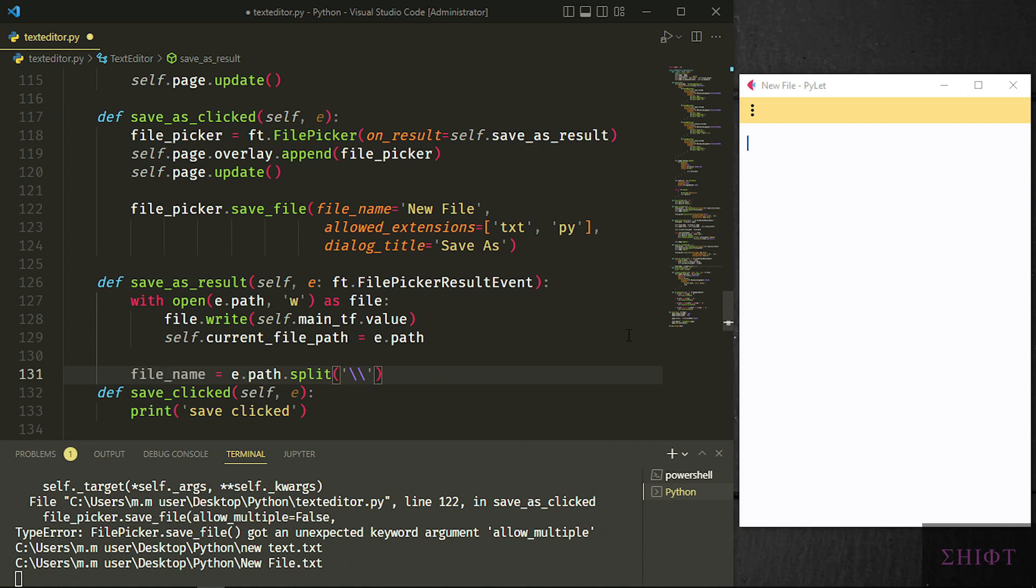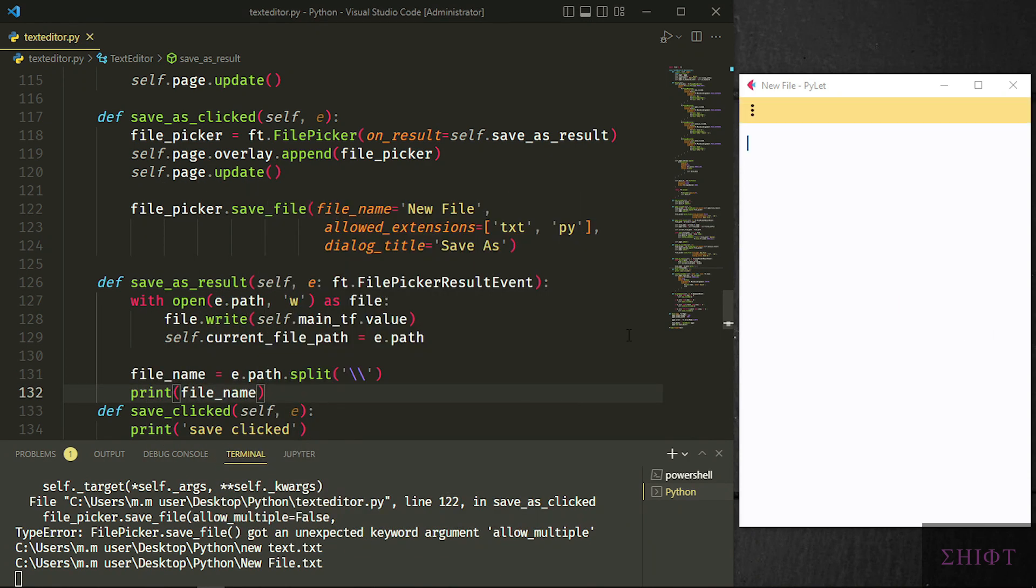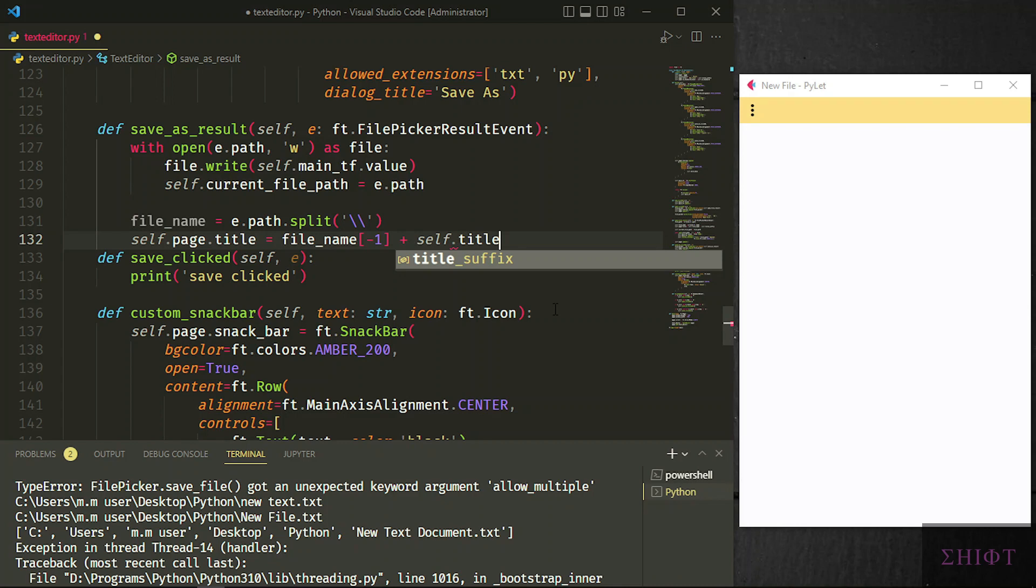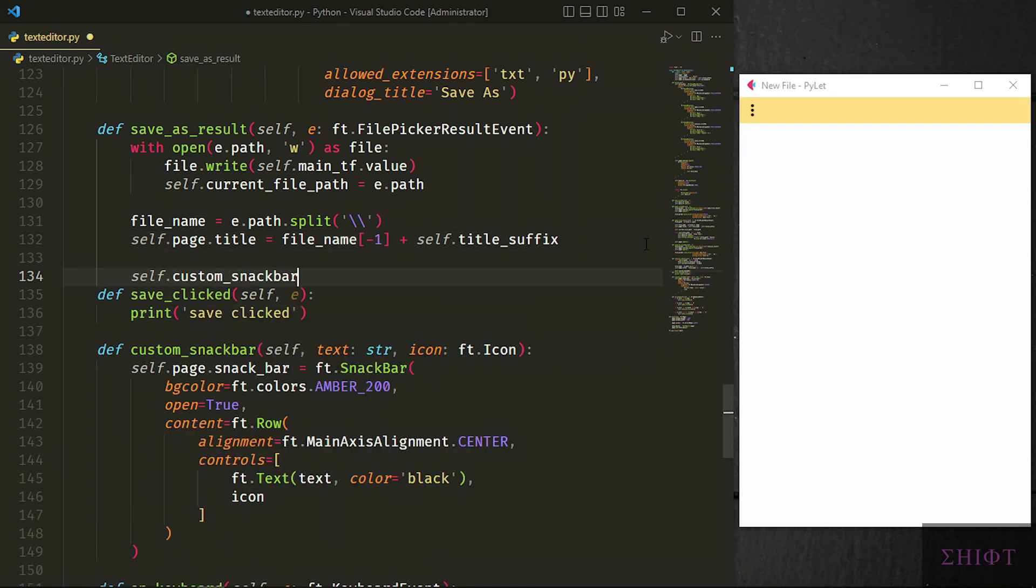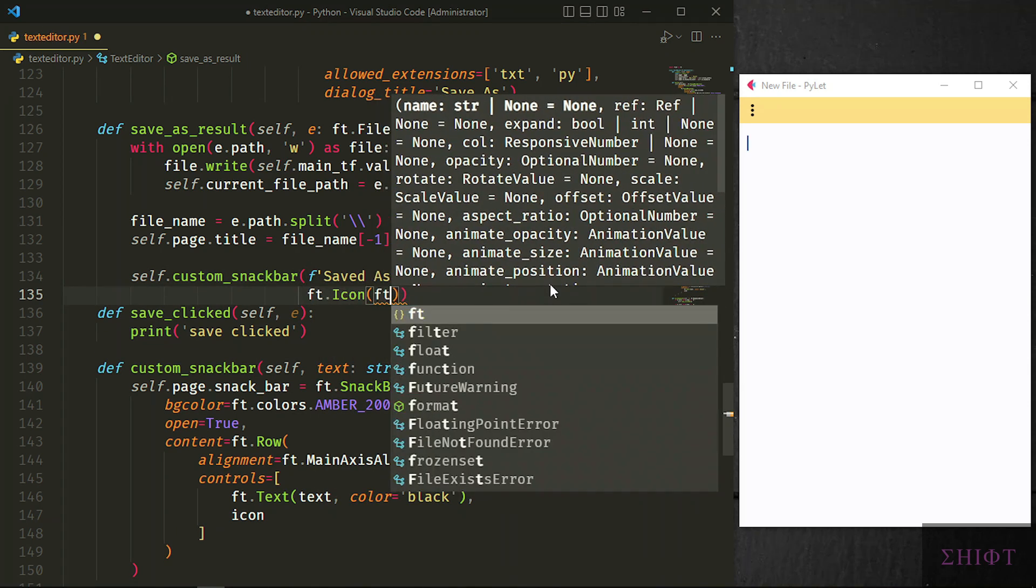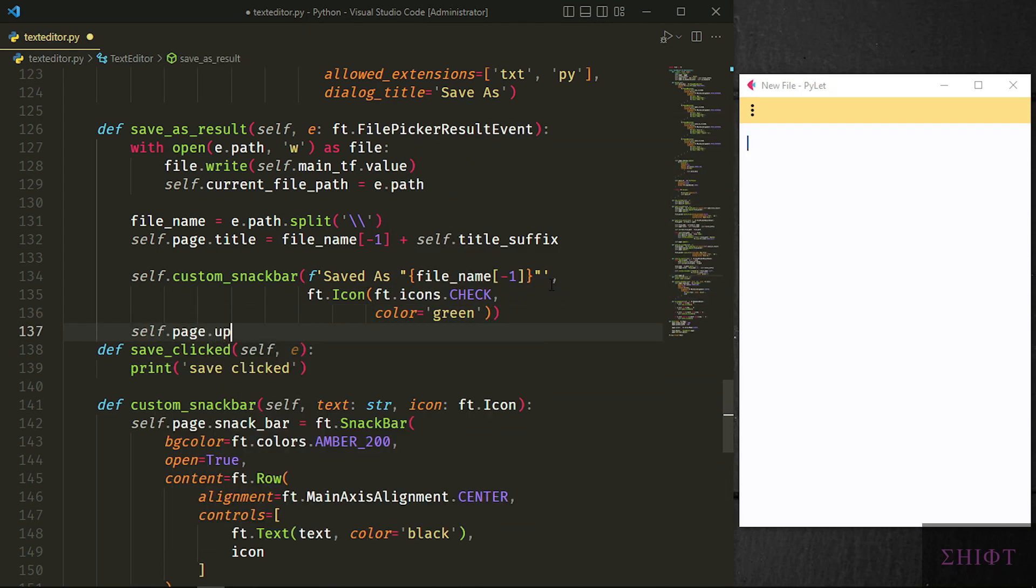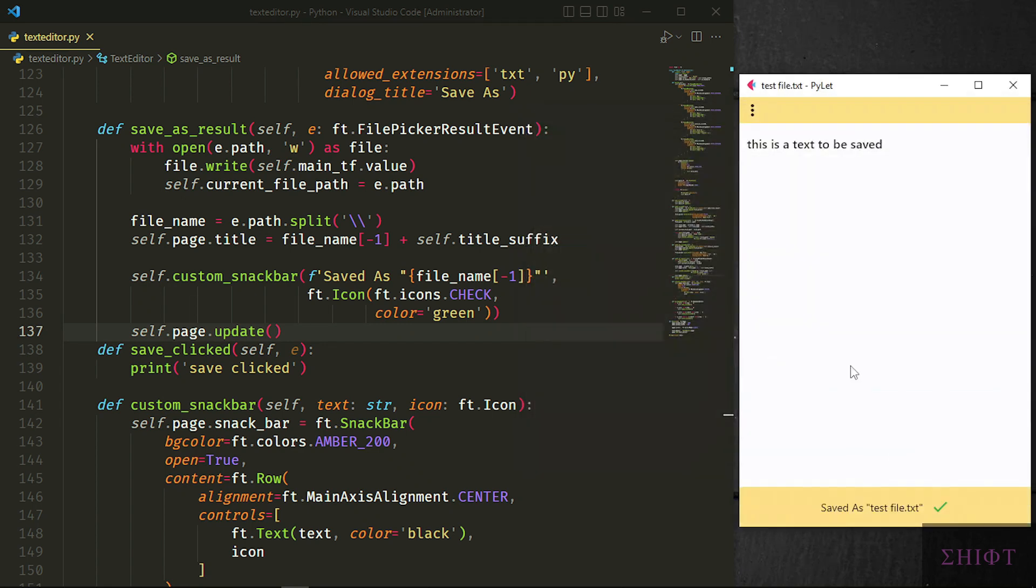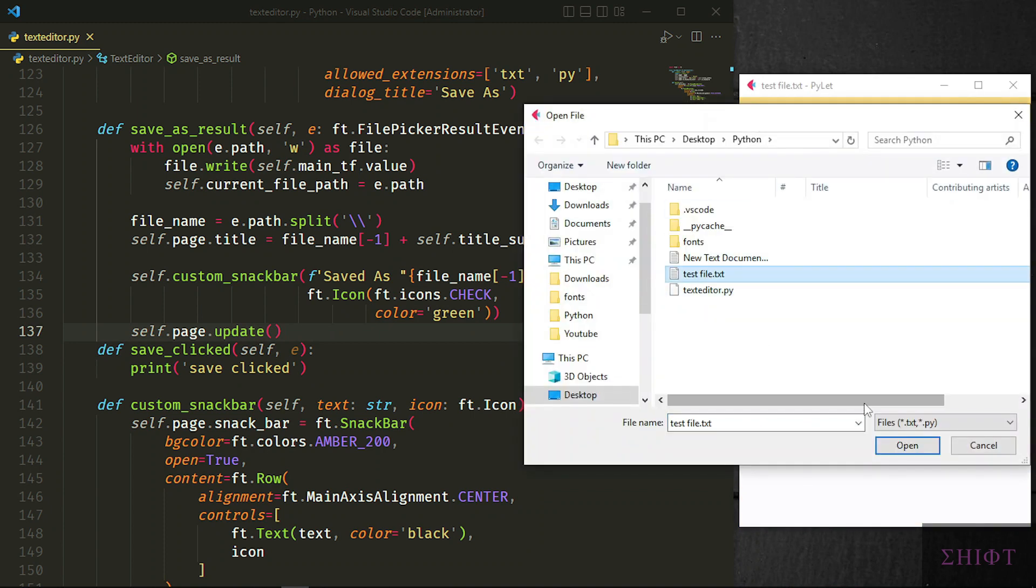Then we update the self.current_file_path for later use. Now we need to change the title to the name of the file that we saved. For that we split e.path and pass double backslash to split. That means separate the content of e.path by backslashes. We use double backslash as backslash itself is escape character so we need to make it double. This gives us a list that its last item is the name of the file. So we can change the title to filename index minus 1 plus self.title_suffix. Minus 1 gives us the last item of a list and name of the file is always the last item. Finally we call the custom snack bar to notify the user and update the page. Let's test it. I save the file and open it to see if the content is saved. Good.